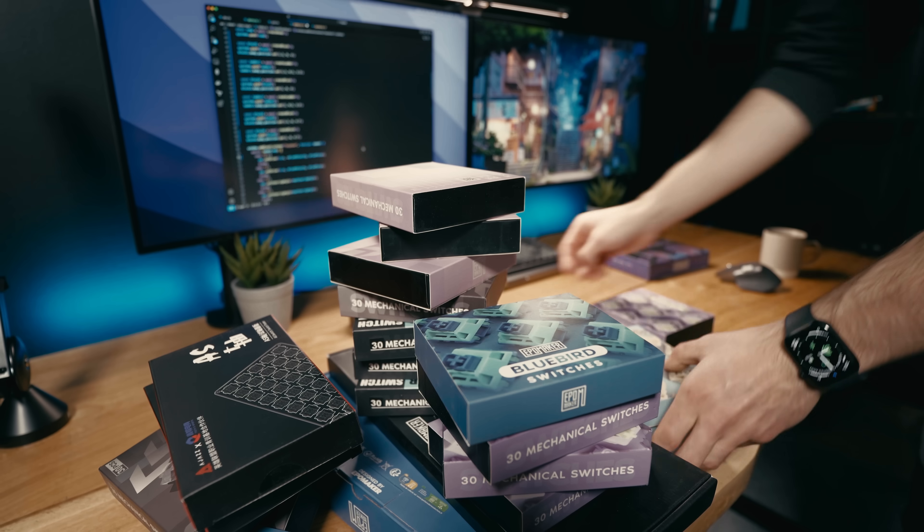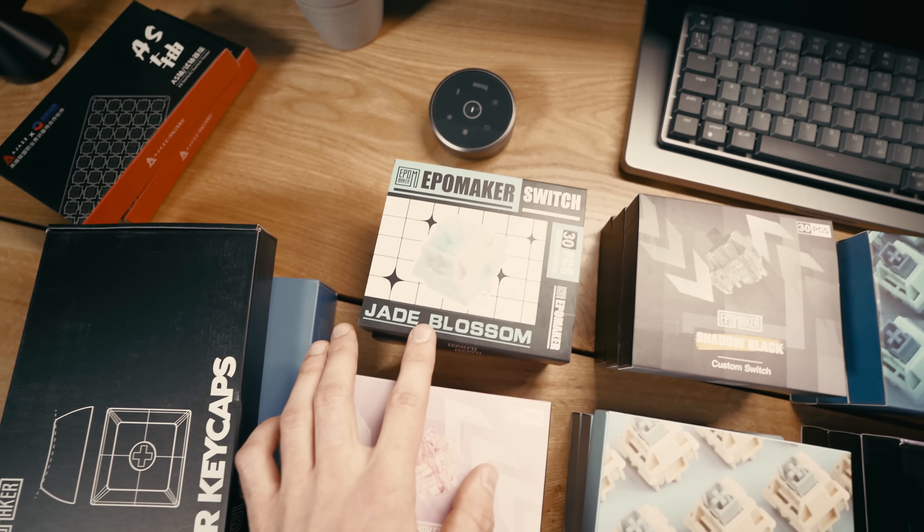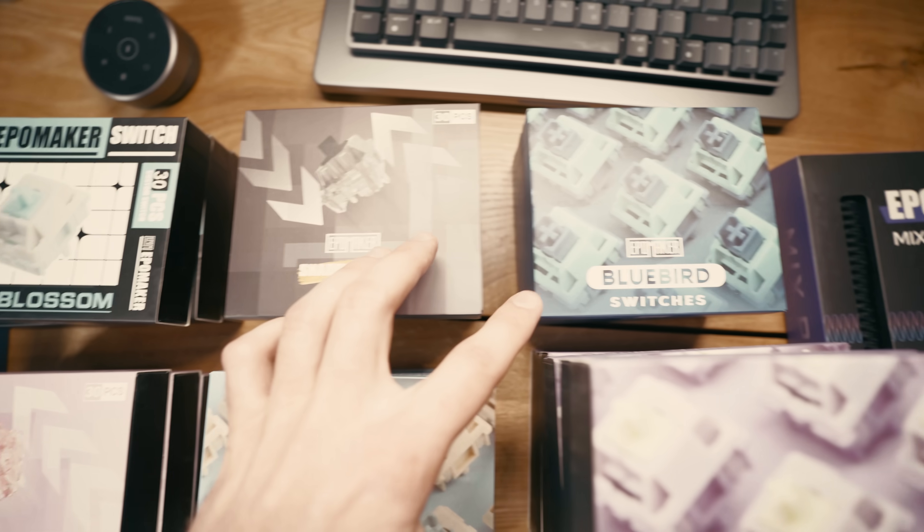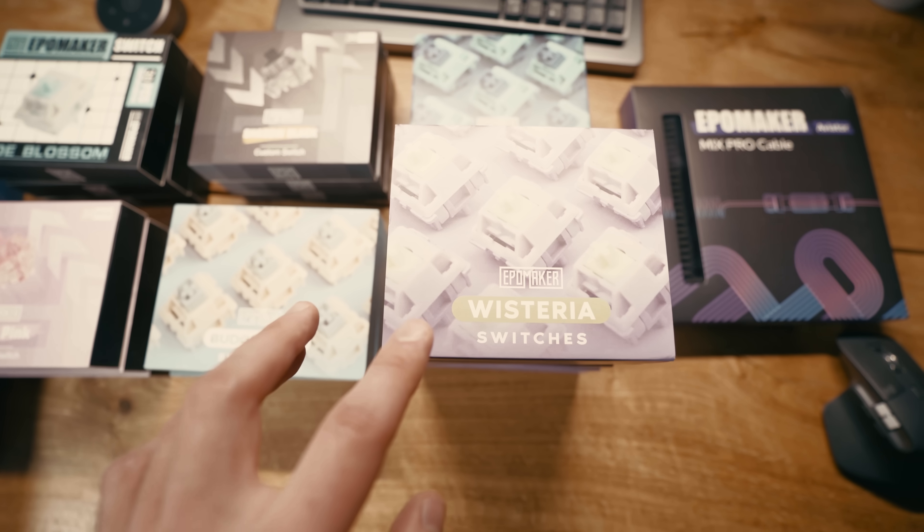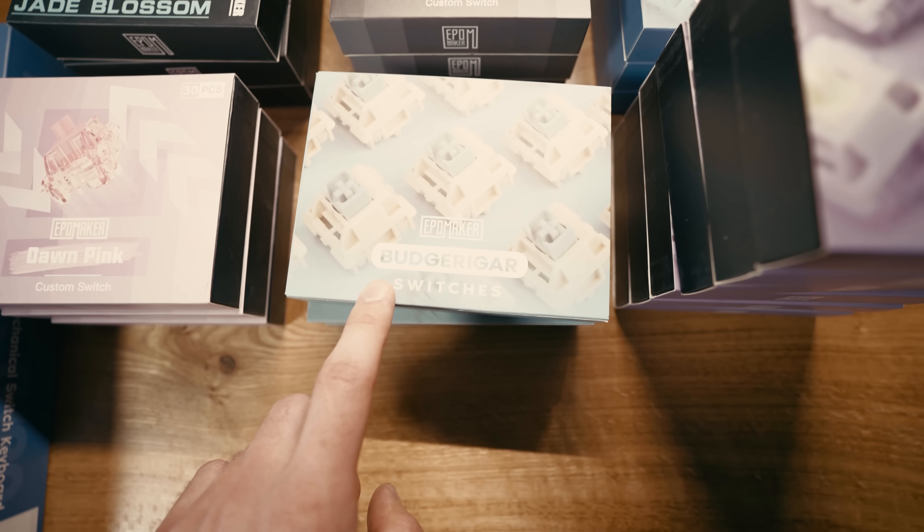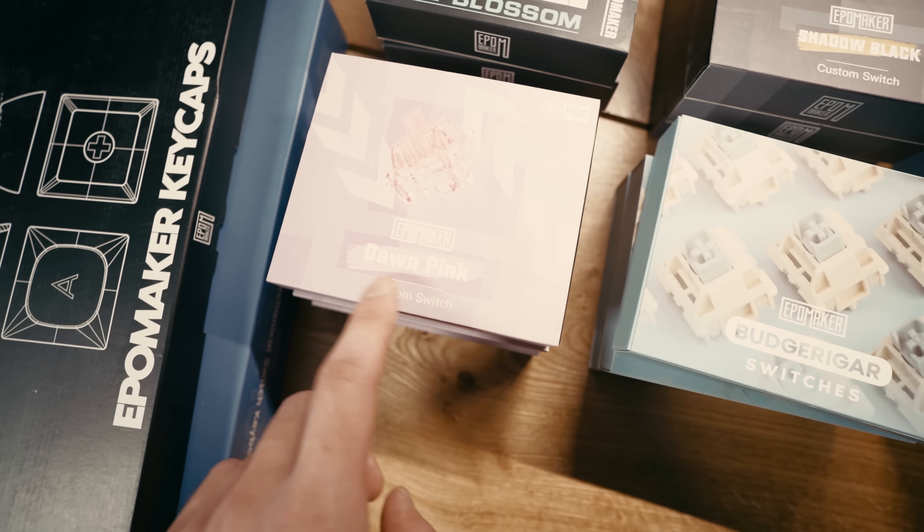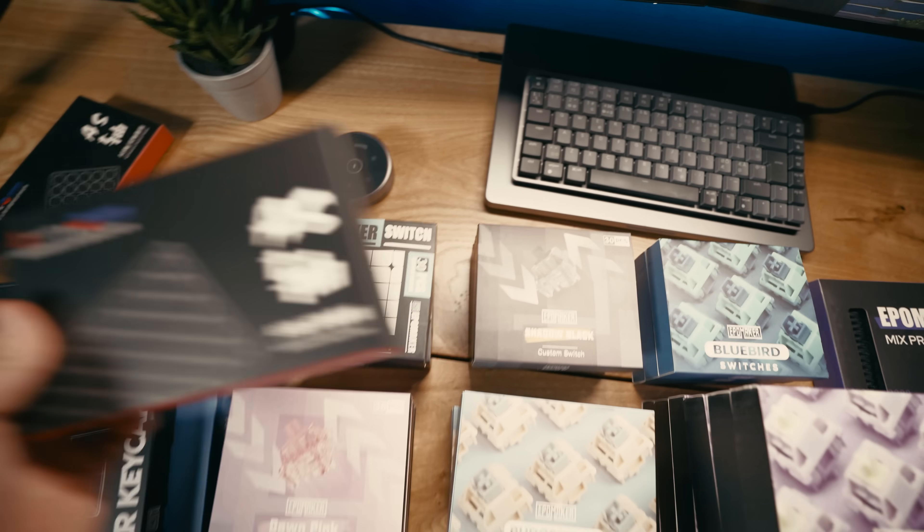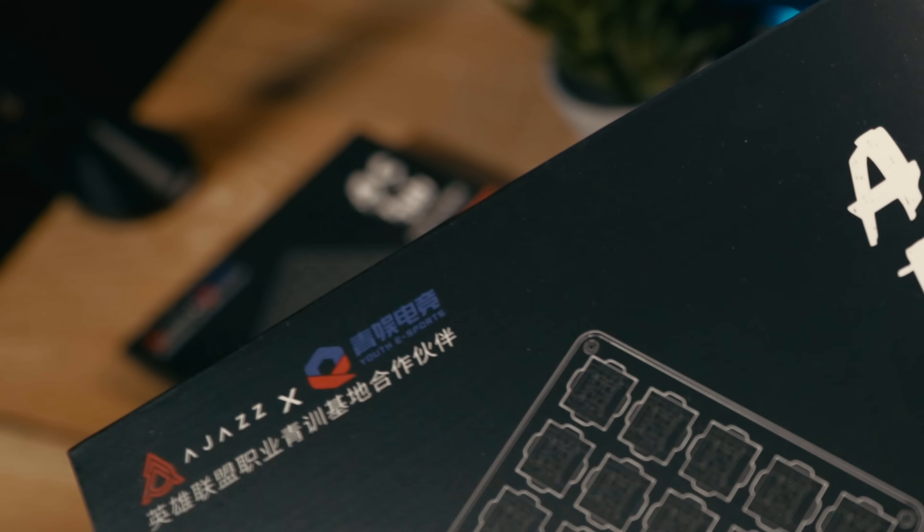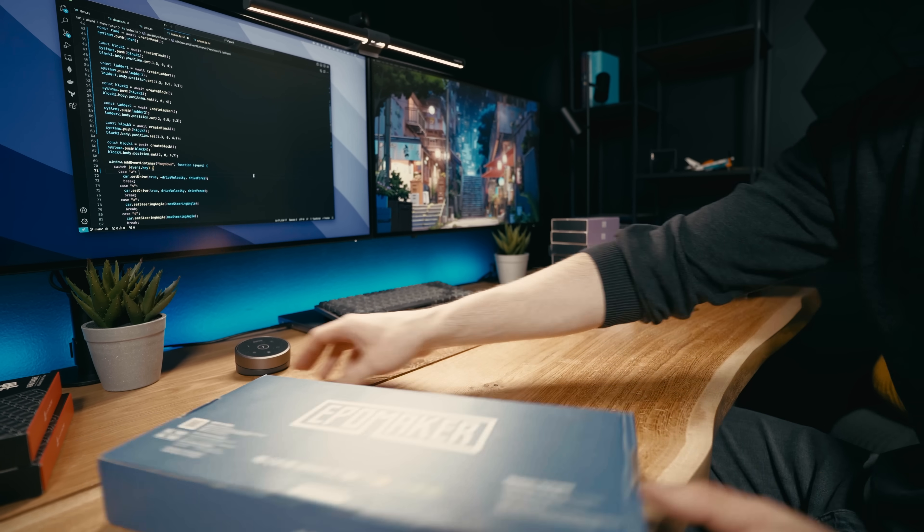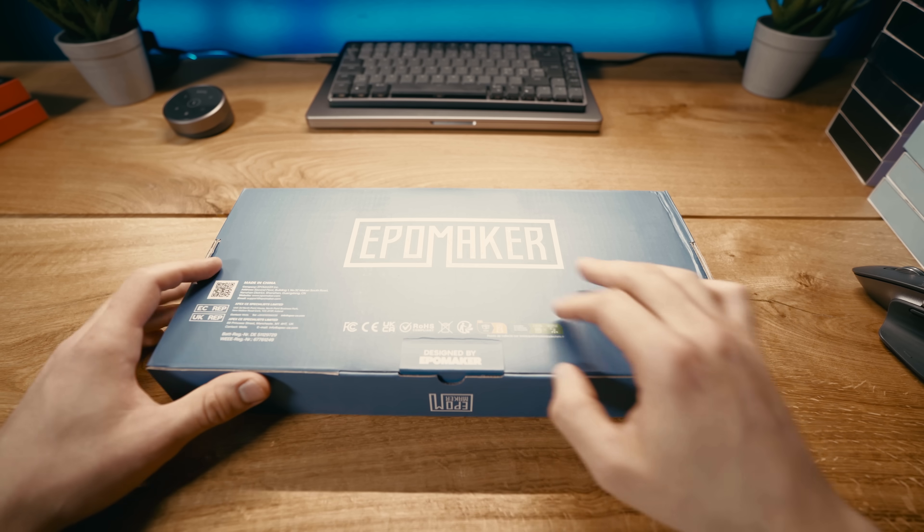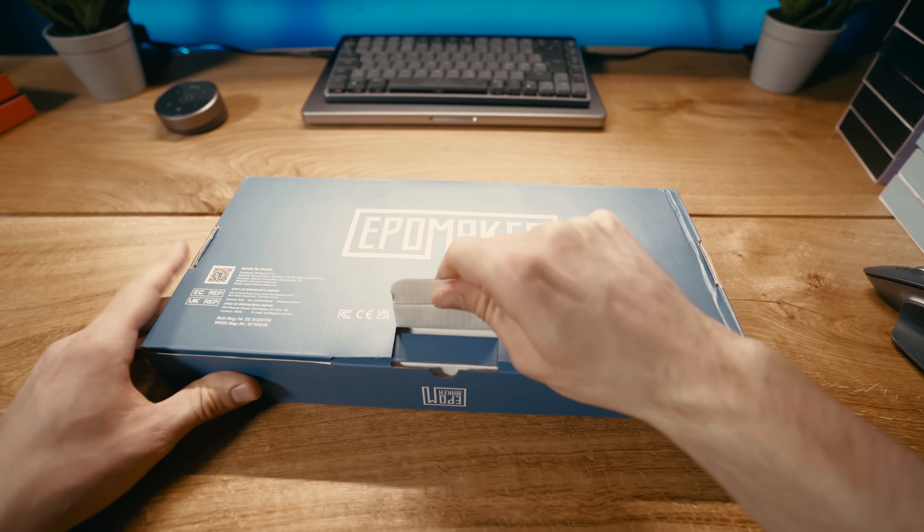Okay, when it comes to switches we have Jade Blossom, Shadow Black, Bluebird, Wisteria, Budgerigar, I'm saying that correctly, and Dawn Pink. And of course the cable but I still don't know what this one is and why is there two of them? But let's take a look at the keyboard now. I'm very excited. I'll shut up and I'll let you enjoy the unboxing.